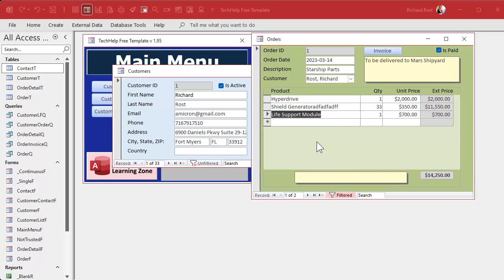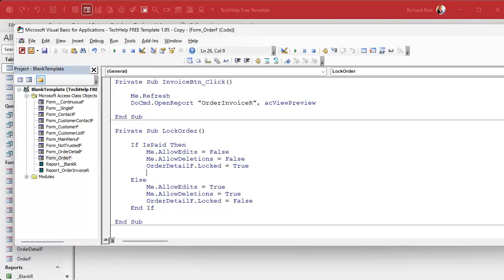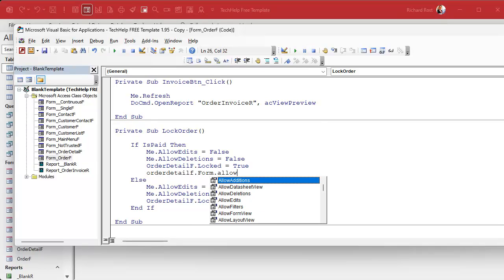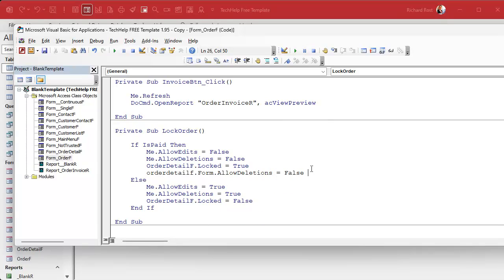This is a little more tricky — it involves modifying a property on the subform itself: the AllowDeletions property. In the code it's going to be: OrderDetailF.Form.AllowDeletions = False. Notice you have to go .Form — you can't just use OrderDetailF directly. That's because OrderDetailF is the control, and .Form accesses the actual form properties inside that control.